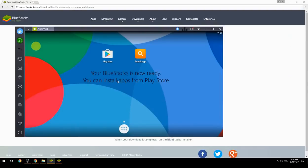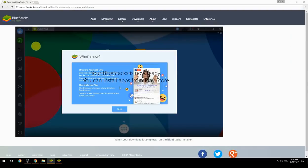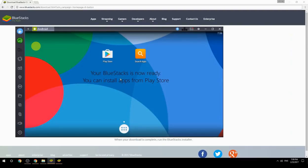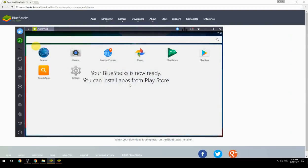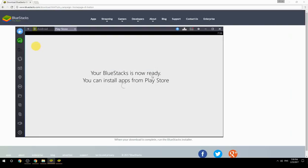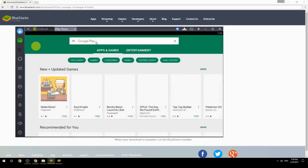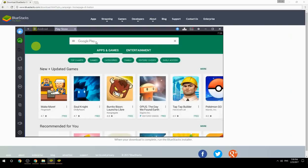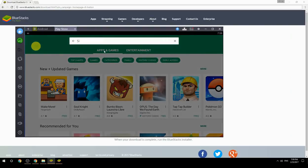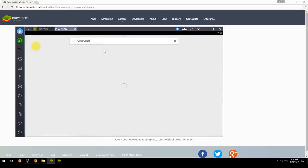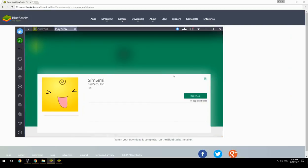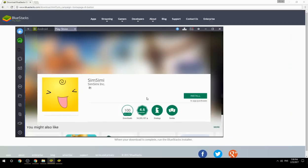Your BlueStacks is now ready and you can install apps from the Play Store. Search for your game name inside Google Play, click on the game icon, click the Install button, and once installation is finished, begin playing.